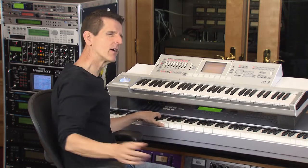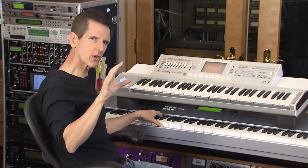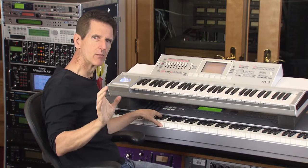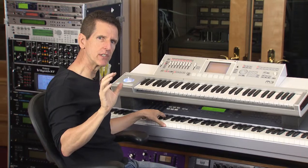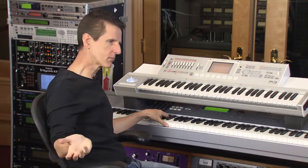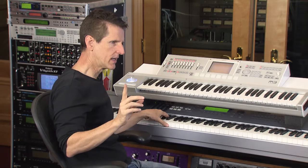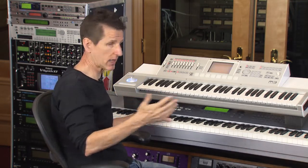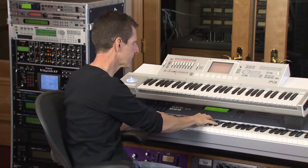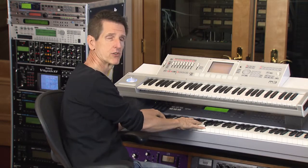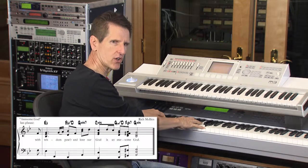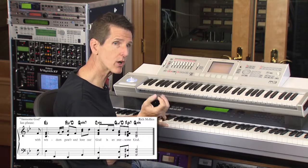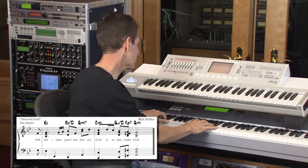Here's an interesting point — what we've been doing is playing in natural minor. But remember those two variations: harmonic minor and melodic minor. 'Awesome God' is interesting because in some places it stays in natural minor, but when you get to the end of the song it leans into harmonic minor.